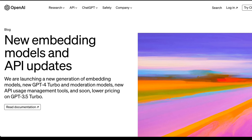That was a quick overview of the latest updates to the embedding models. It's great to see the pricing cuts — this will force other API service providers to also reduce their prices. So let the price wars begin. Thanks for watching, and see you in the next one.